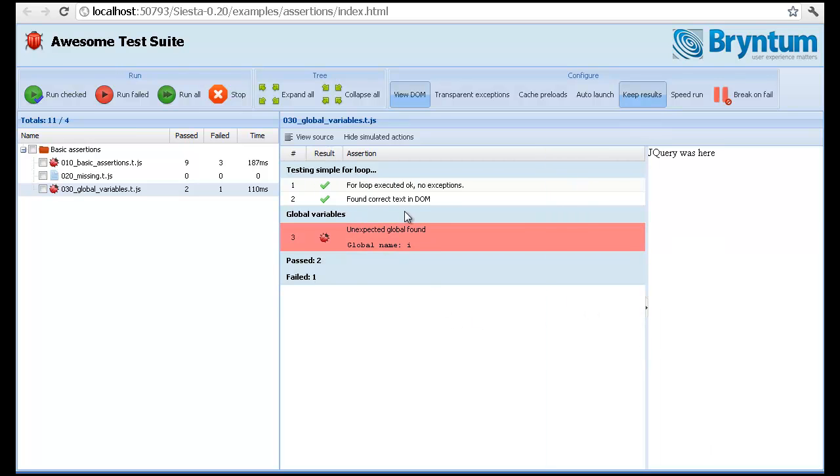So this is a very trivial test which uses jQuery to write some text to the DOM and then verify that it's there. At the end of the test, it will check the global window object to see if there's anything polluting it.